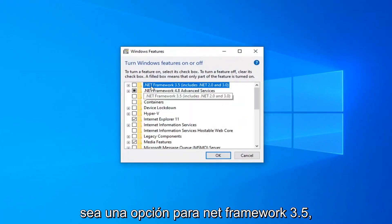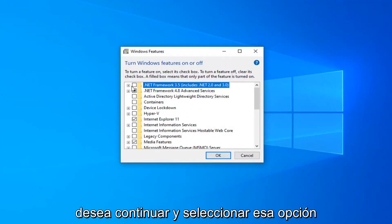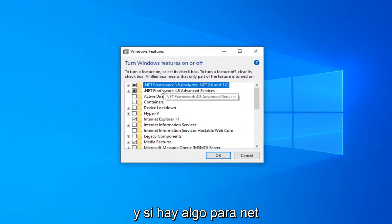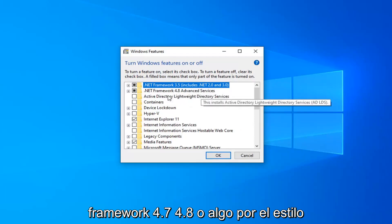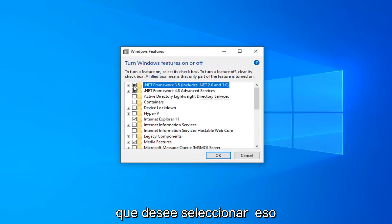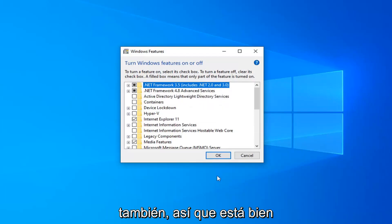There should be an option for .NET Framework 3.5 — you want to go ahead and select that option. And if there's anything for .NET Framework 4.7, 4.8, or anything along those lines, you want to select that as well. Then select OK.